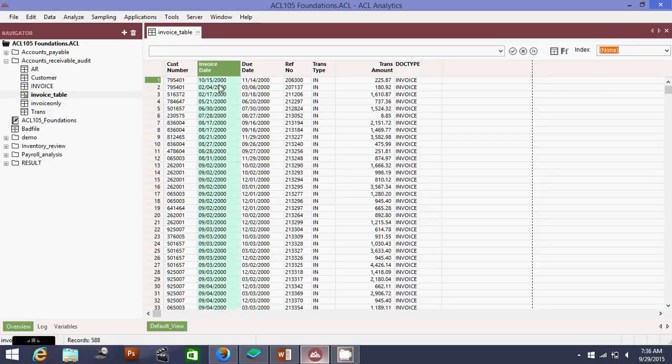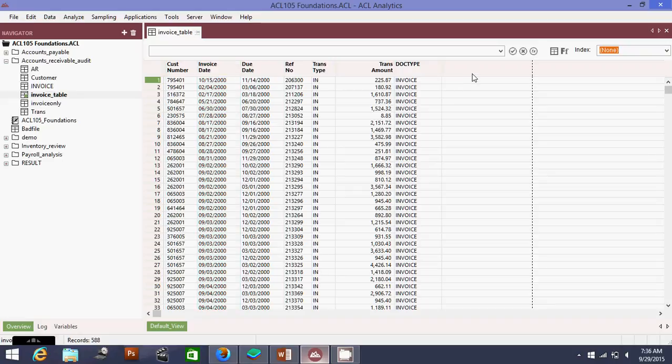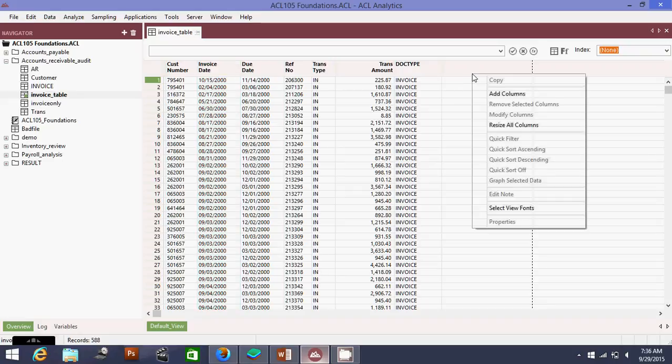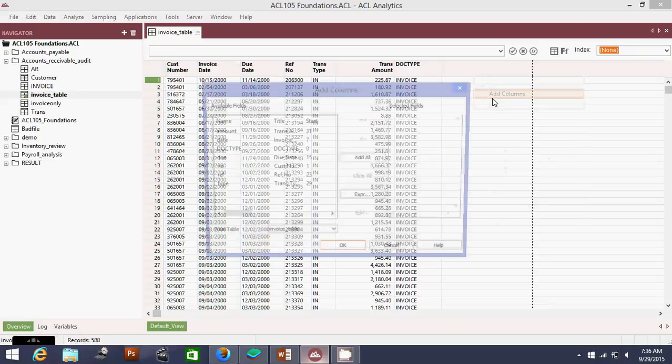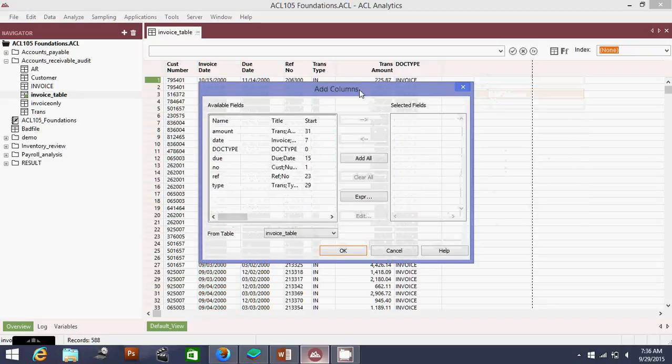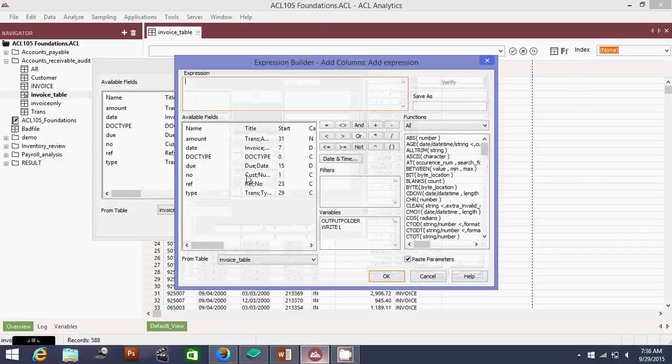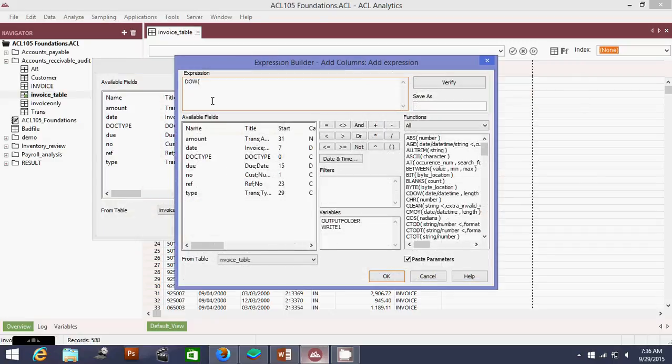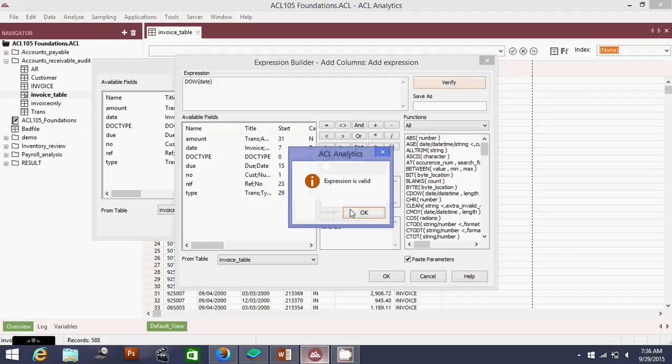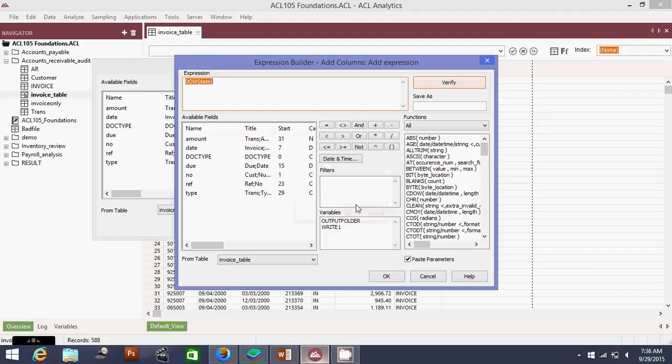Now what I'm going to do is I need to find the invoice date which falls on a weekend, which is Saturday and Sunday. I'm going to add a column - expression. In this, date_of_week, parentheses, date, close parentheses. This will tell you the number of dates.